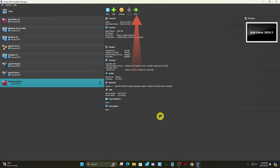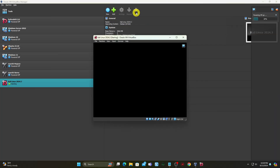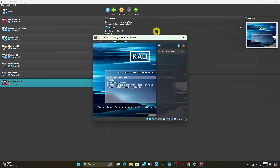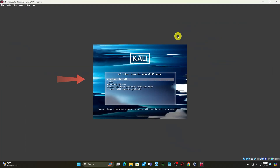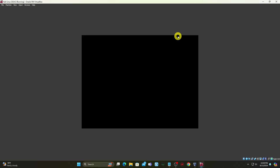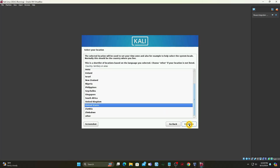Click Start to begin installing Kali Linux. Select the Graphical Install option. Choose the system's default language, which will also be used during installation. Find and select your country from the list or choose Other.